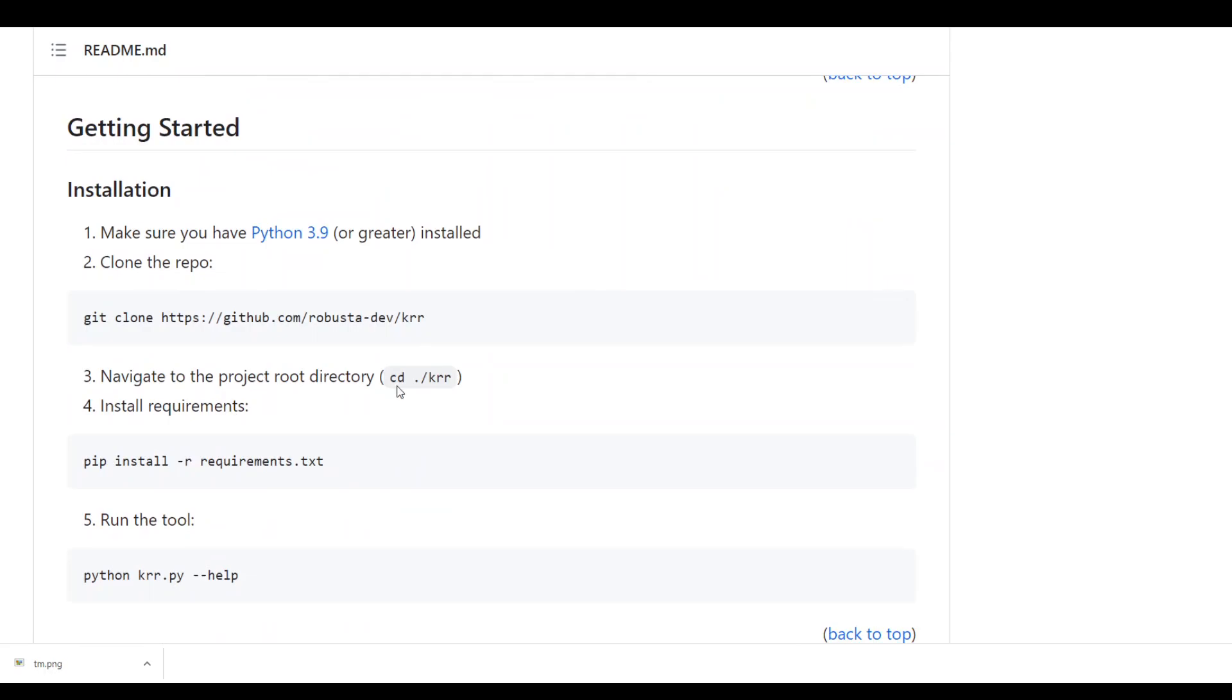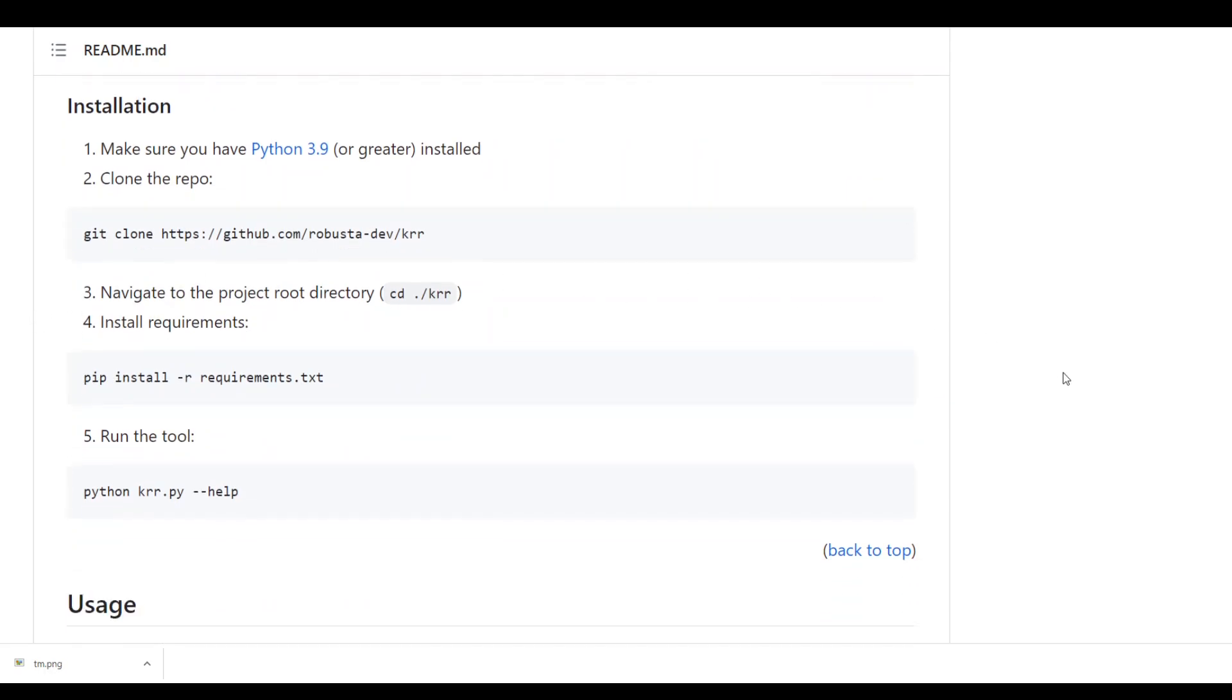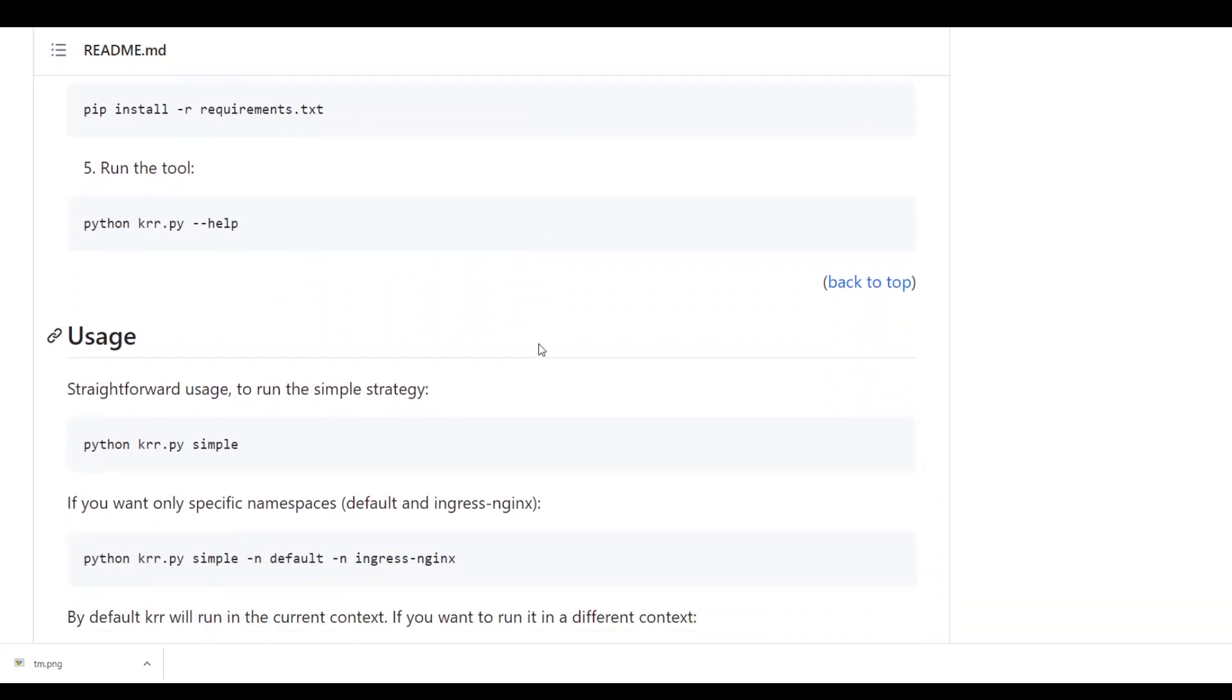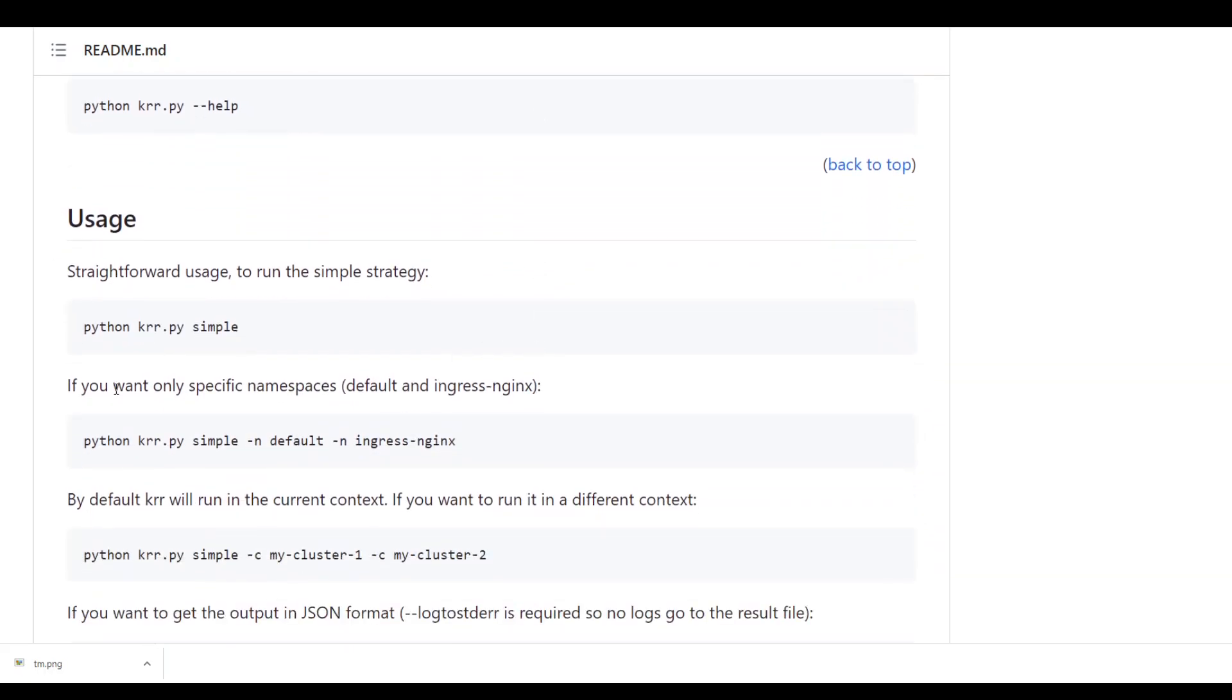Installation is very simple. You just have to clone this repo and then you use a pip install to get it installed and you simply run it through the Python command because it's just a simple Python script.